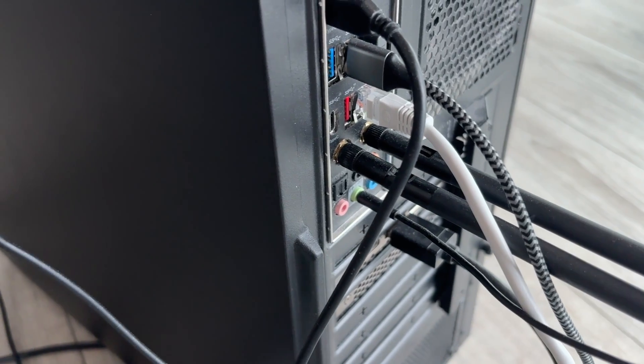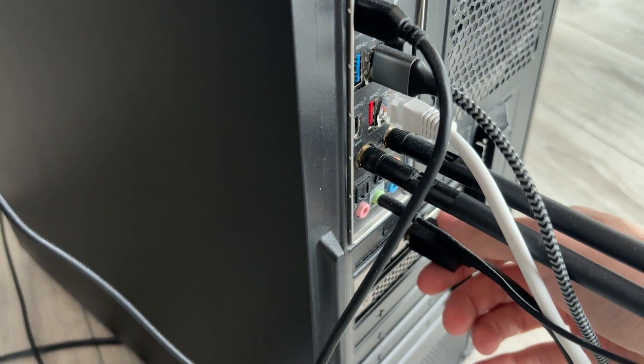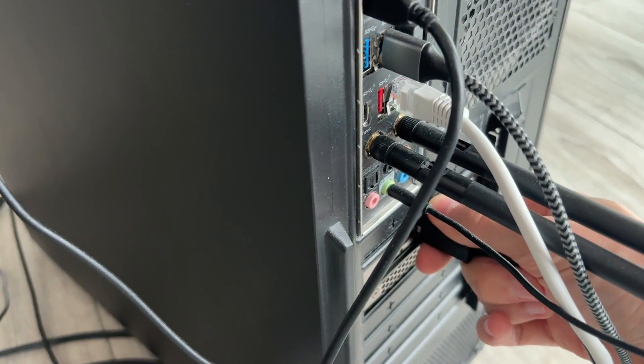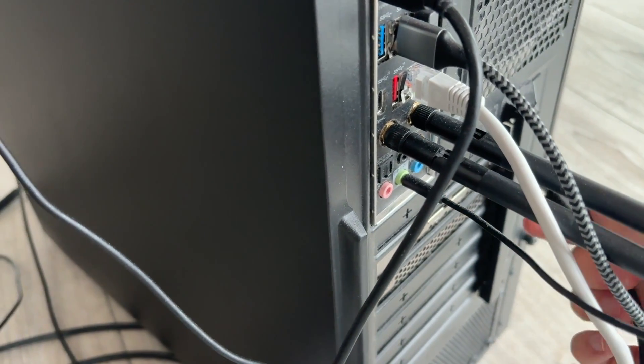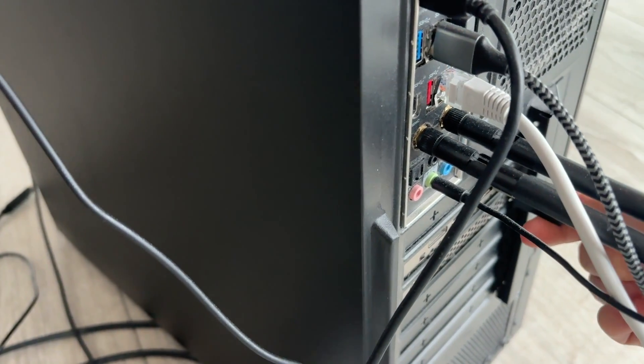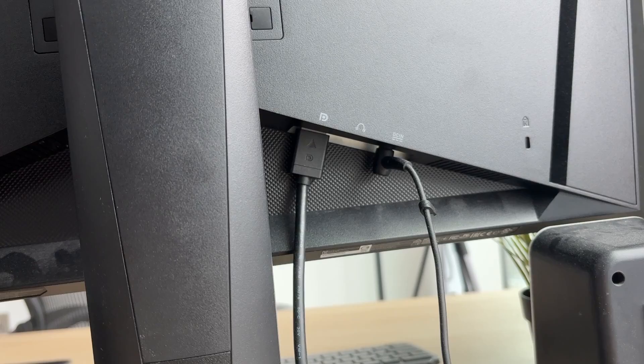If that still doesn't fix it, then what's worth doing is using a different output as well. I can unplug that and move it to this one here.